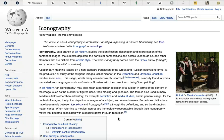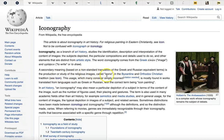As you can see, this is a complicated term. It doesn't mean the same thing every time it's used. But I'm going to stick to the study of iconography in the field of art history for this video.